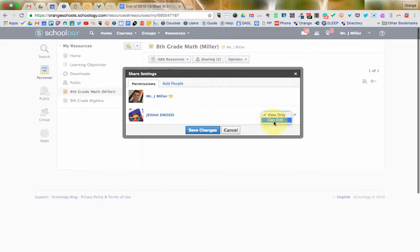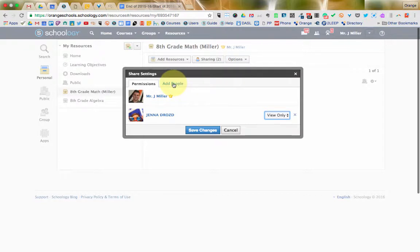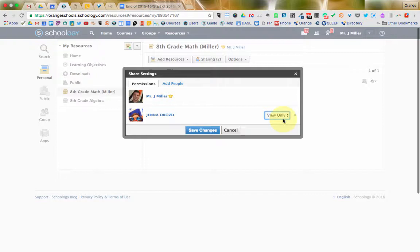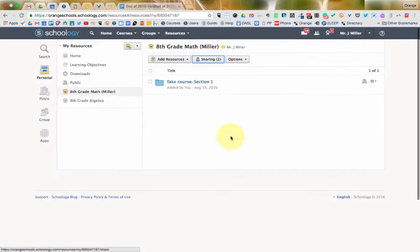So, if this is really a co-teacher and you're making resources together, then you would change them to can edit instead of just able to view it. And then also, obviously, I can add more people to it if I need to. Now, if it's view only, that person then has the opportunity to make copies of things and change them as their own, leave your resources the way they were, and make their own versions of them.